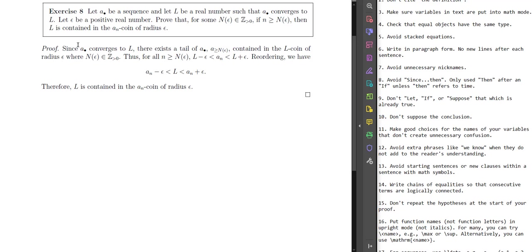Thus, for all n at least N(ε), A_n lies between L − ε and L + ε. Reordering — you put L in the middle and subtract the A_n's — and because you multiplied by negative one, the inequalities switch. Therefore, L is contained in the A_n coin of radius epsilon. This is absolutely perfect. I have no comments I want to make about this. What an amazing job — what a proof. Look, it's nice and short. You don't have to have a super long proof. Tell me what you're doing, show me what you're doing, and that's it.